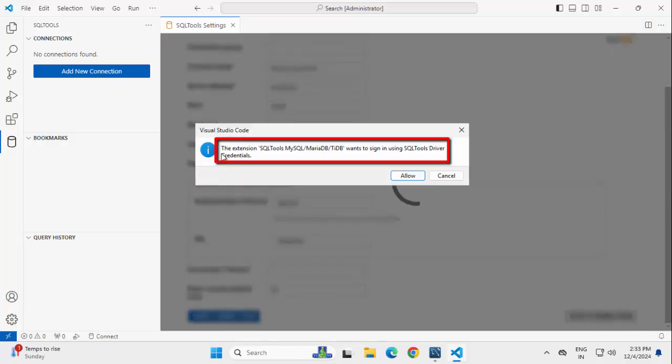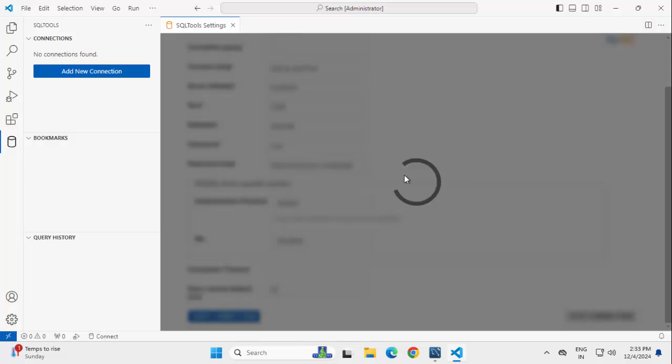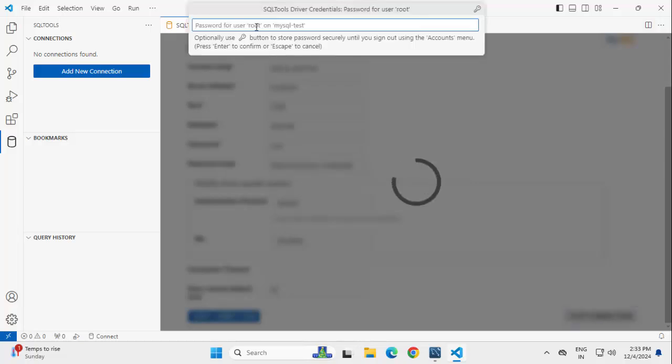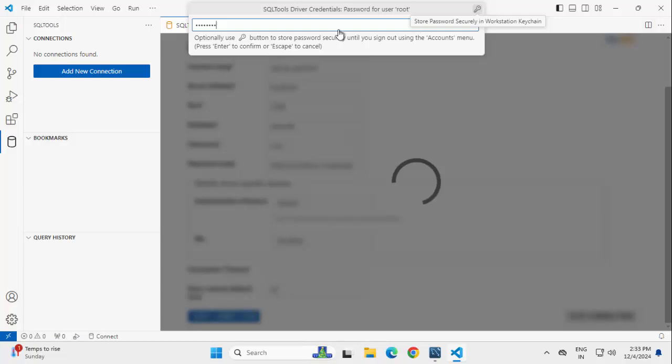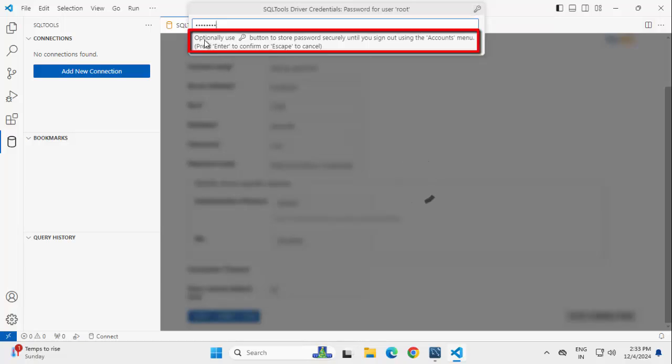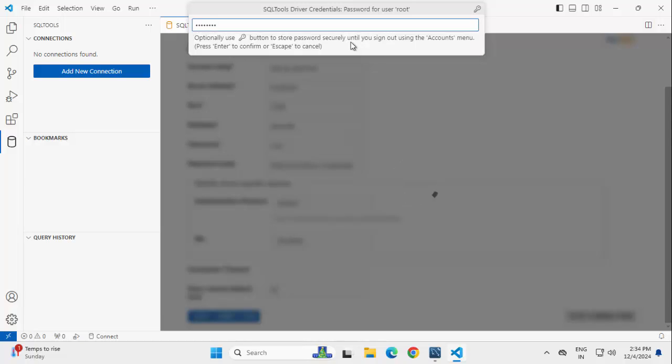Here VS Code is showing a message that this particular extension wants to sign in using SQL Tools, Driver Credentials. Click on Allow, providing the password over here. Alternatively, you can use this particular option. It is saying optionally use this key button to store password securely until you sign out using the Accounts menu. Let me press Enter,